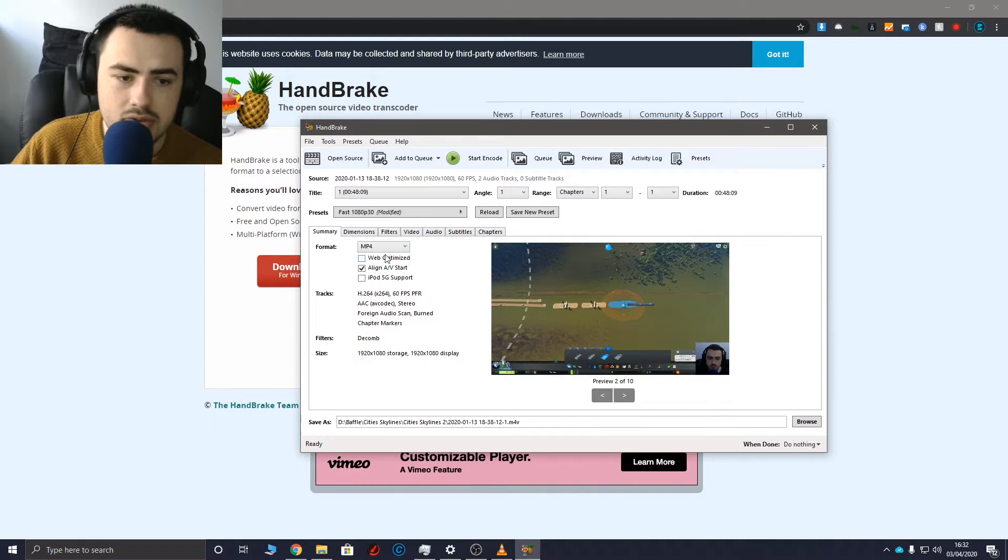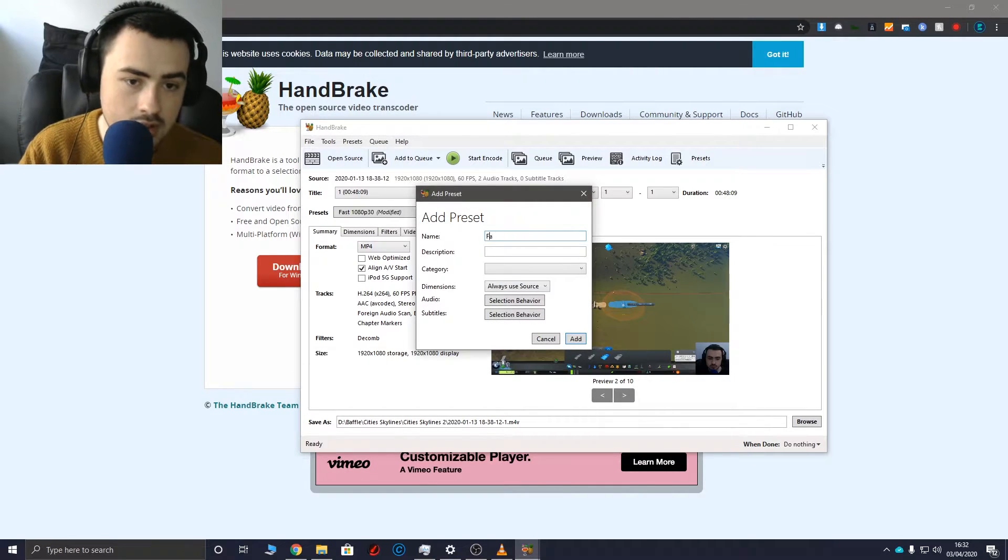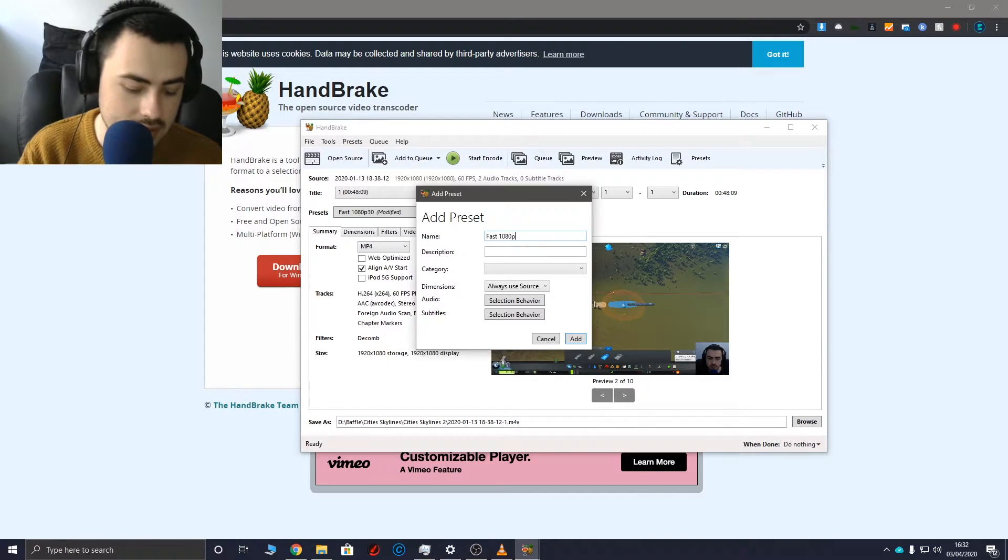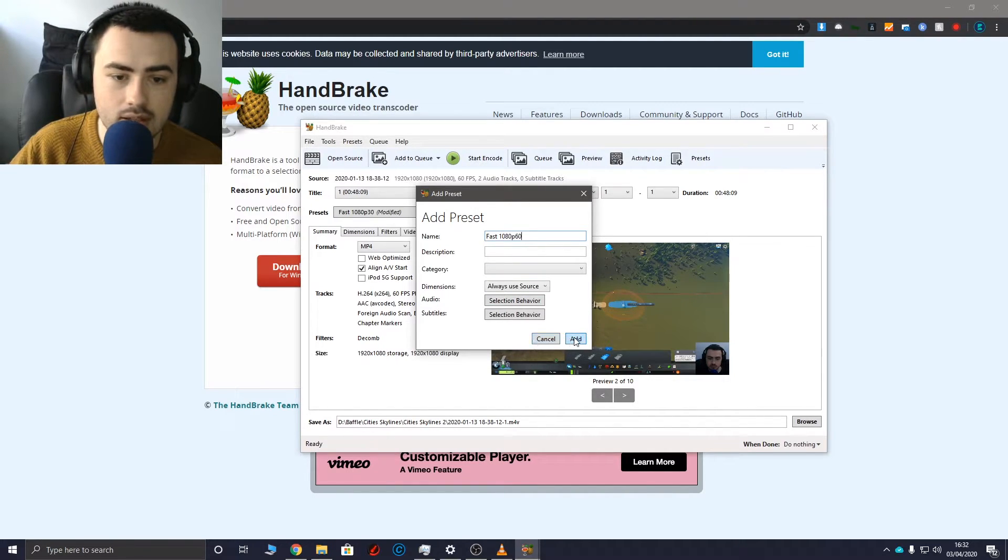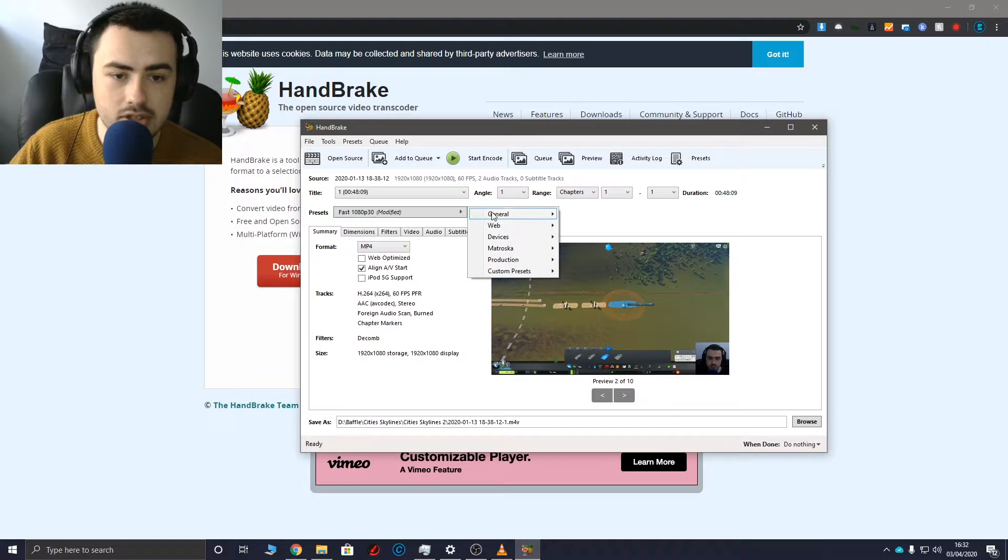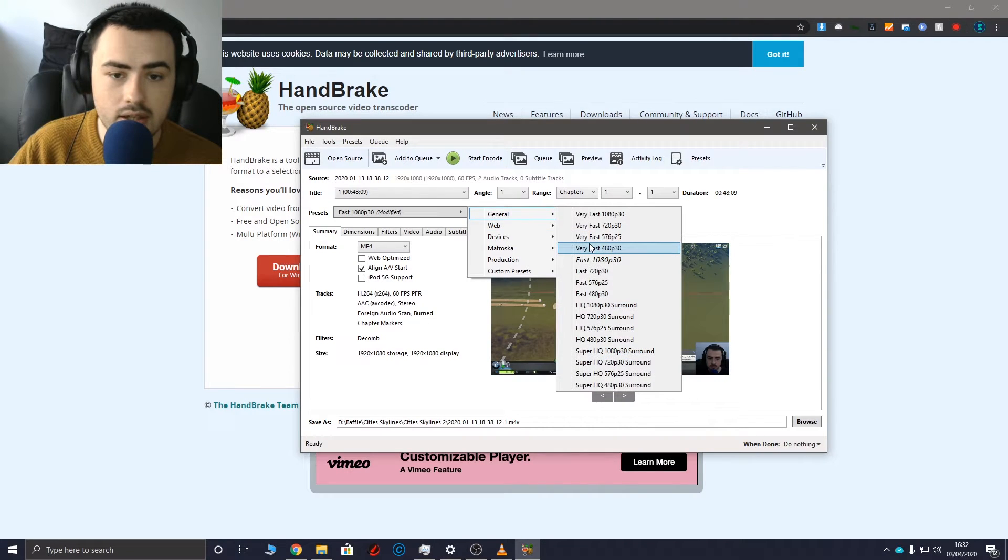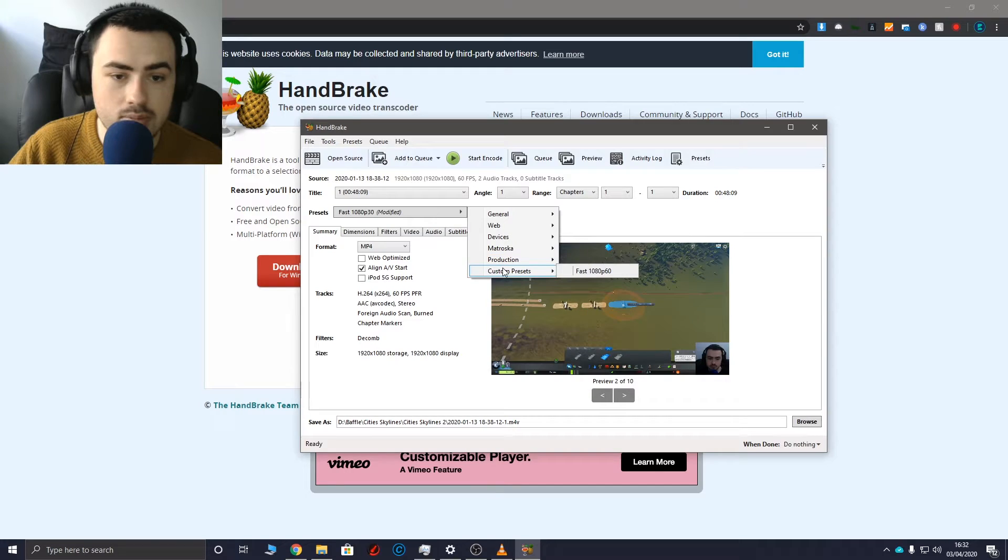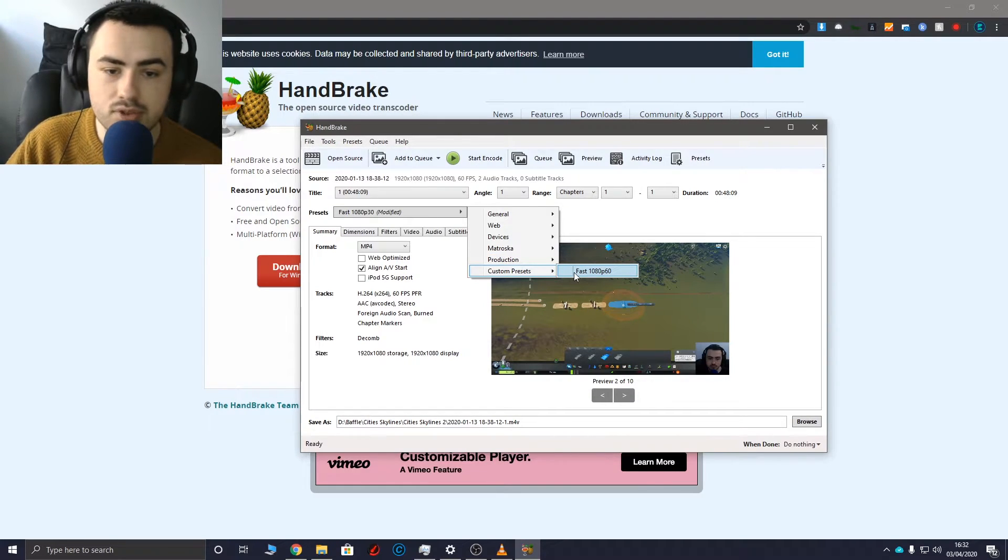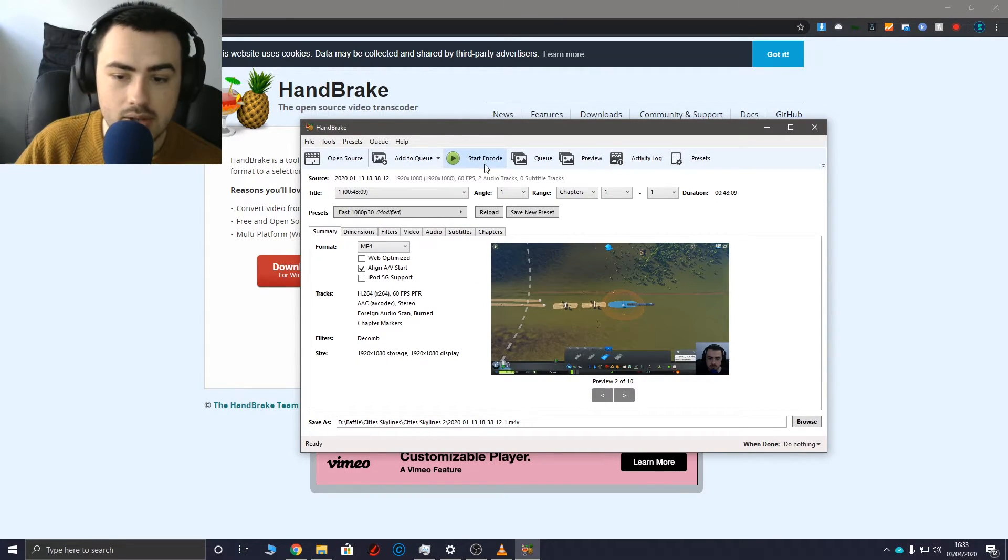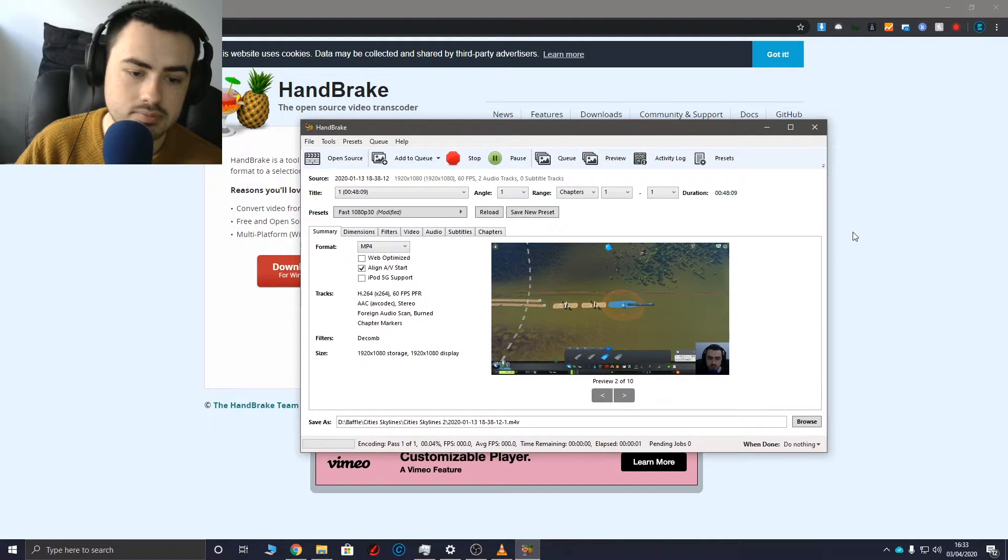So say if you use this preset all the time what you can do is save a new preset. So I'm going to call this fast 1080p60 and add that. So next time I want to use that it's under custom presets, fast 1080p60. So let's go ahead and start encoding.